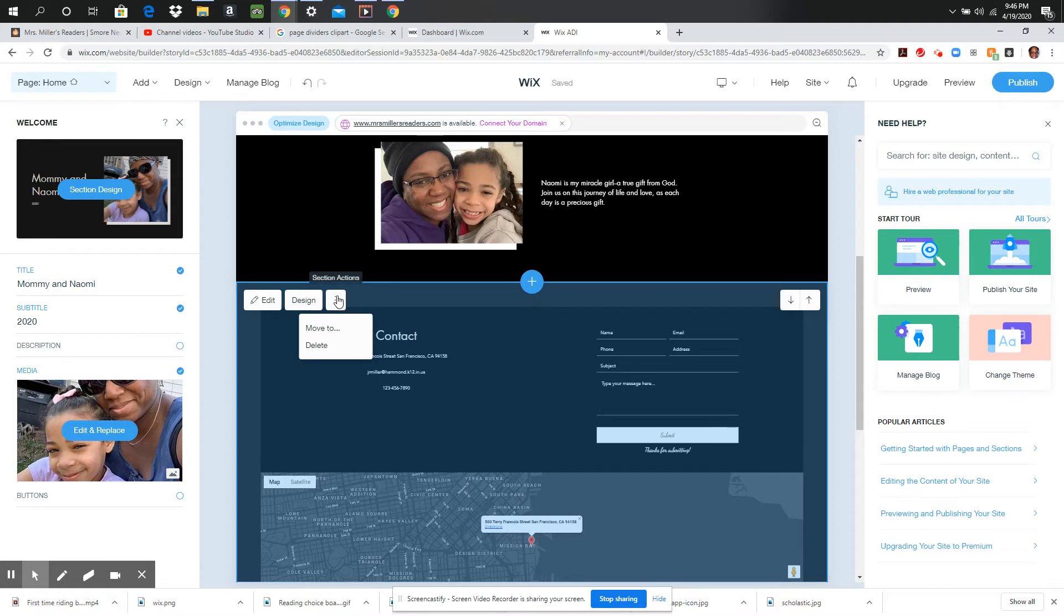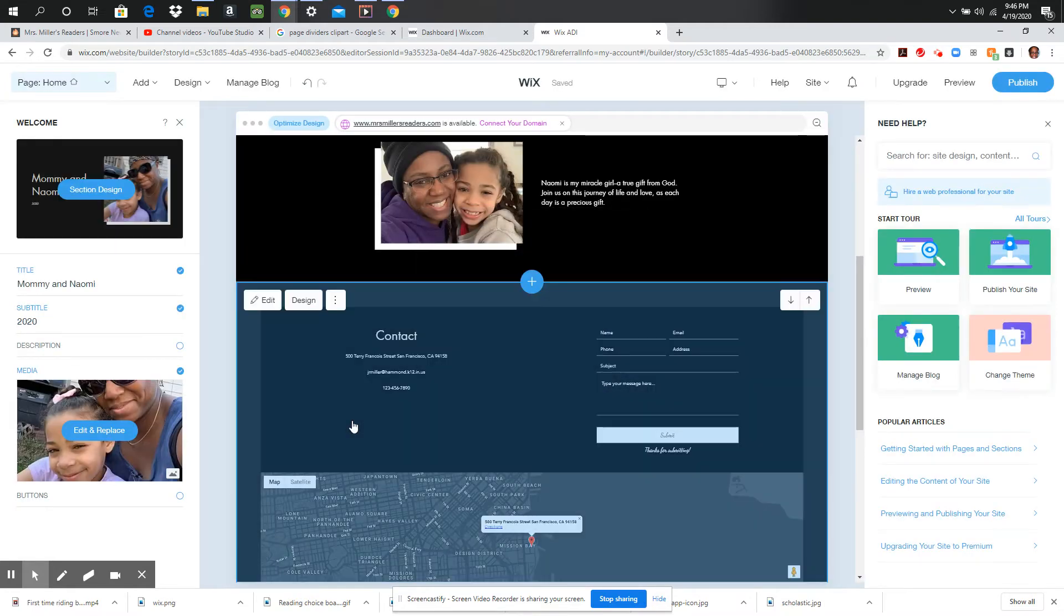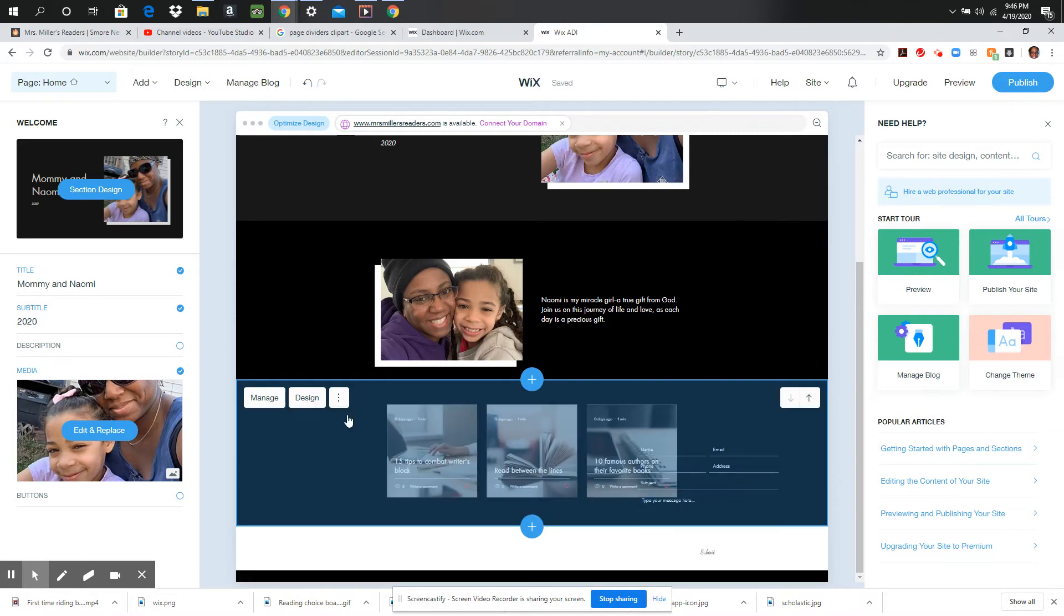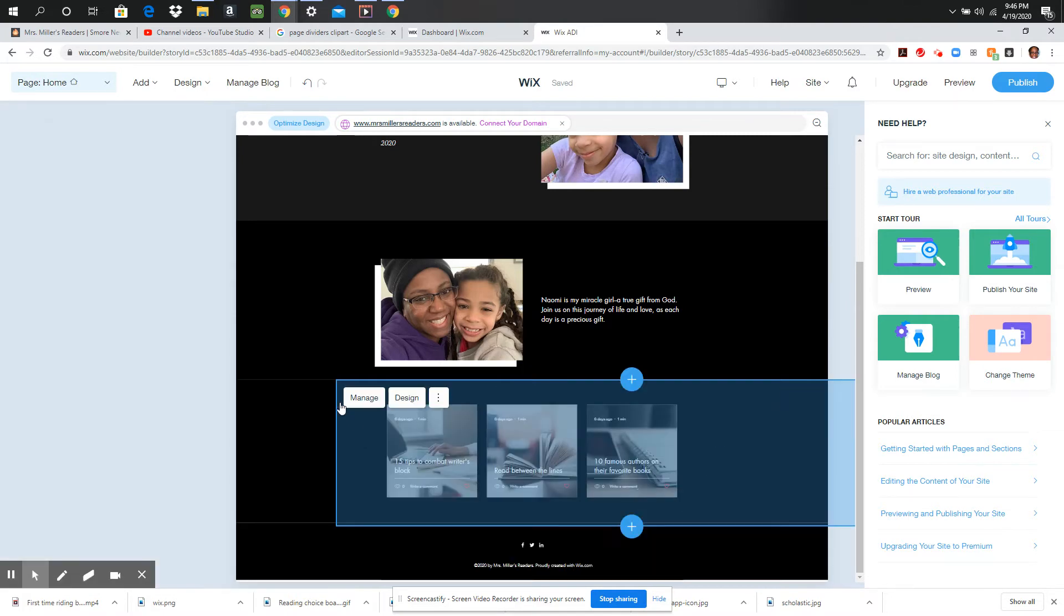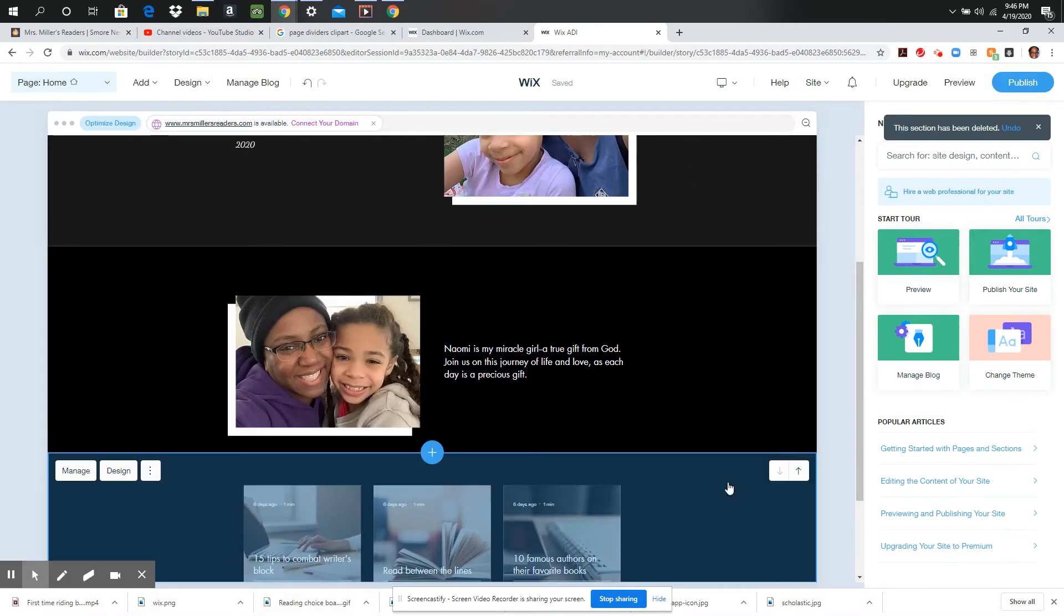So you can just go right here to where it says section actions and you can delete the contact part. You don't need that on your site at all. And if you decide later in life to go back and add that in, then that is perfectly fine.